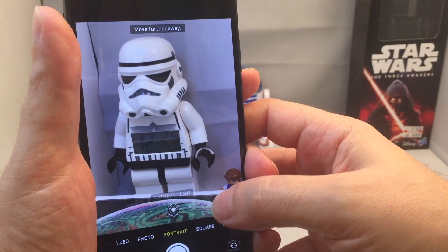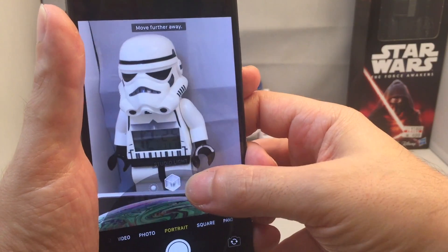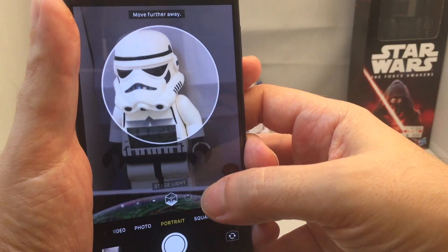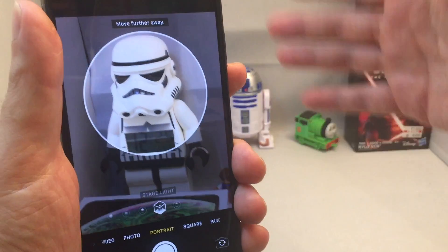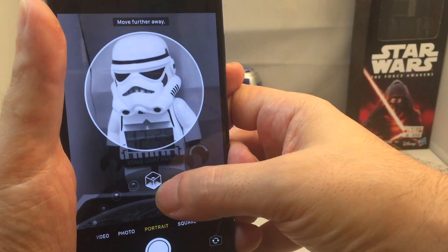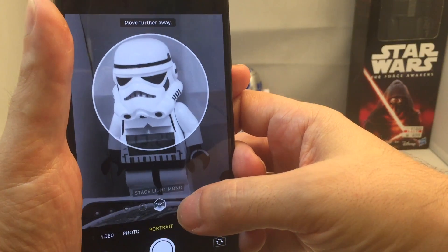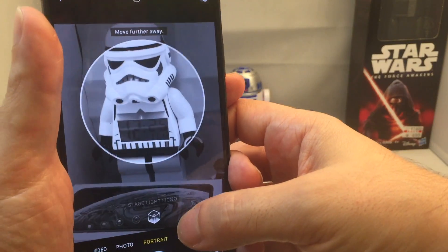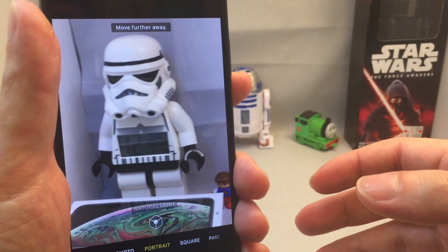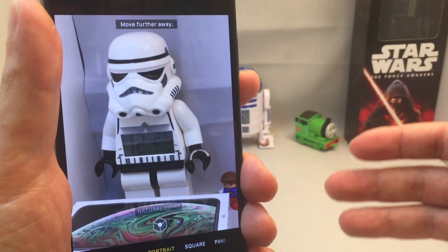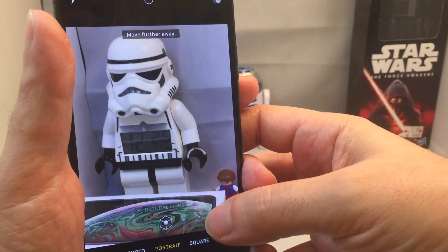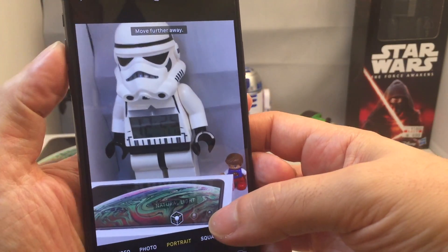So first of all you can change the lighting. You can do natural light, studio light, contour light, and then also stage light, which basically makes everything except for the subject black — blacking out the background. And last but not least, stage light mono, which is basically the same thing except in black and white. You've actually had these same functions on the iPhone X which came out last year, and they've just sort of raised the capabilities a little bit further here on the iPhone XS.